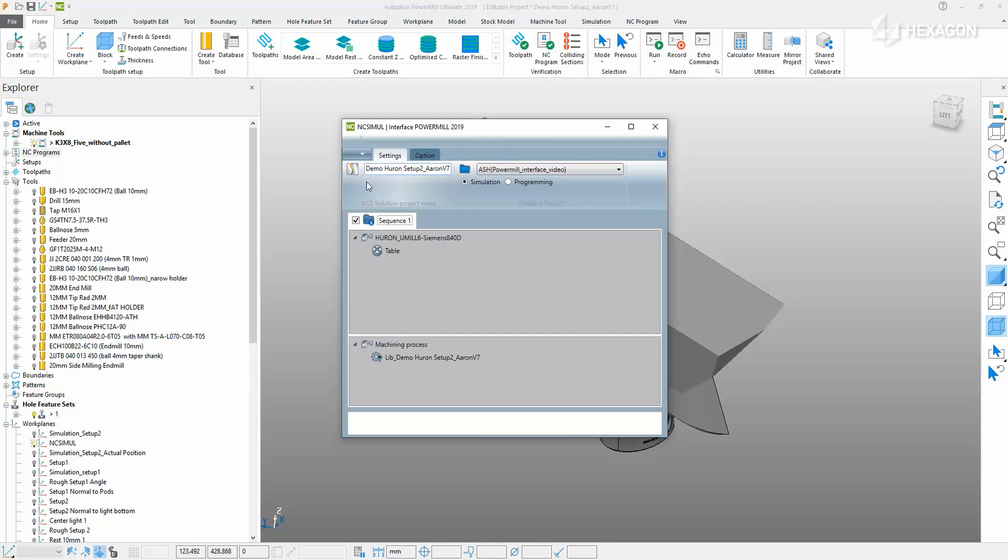The first window allows for the naming of the project. The folder just to the right drives the selection of the NC Simul work environment that the job will be sent to. The job operation can also be named.